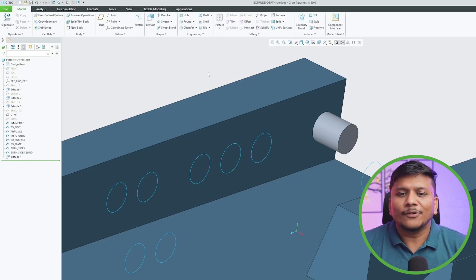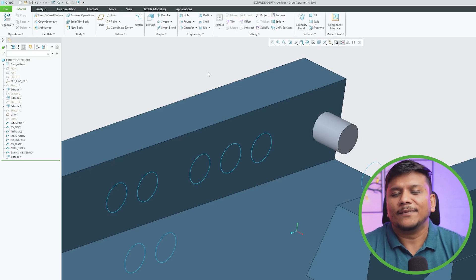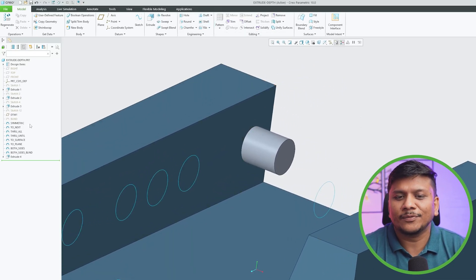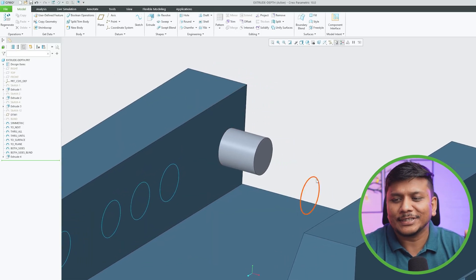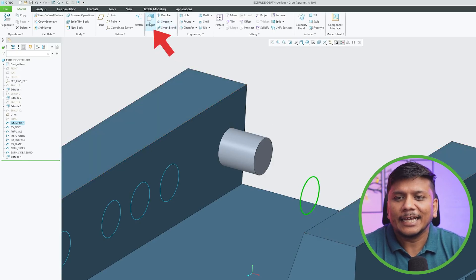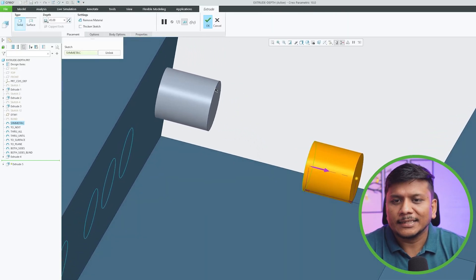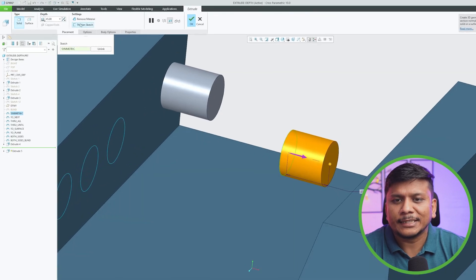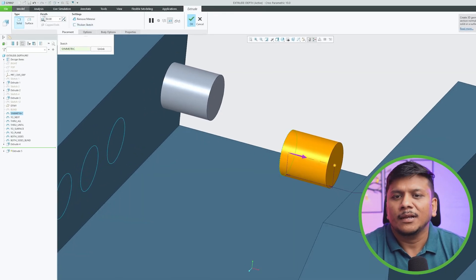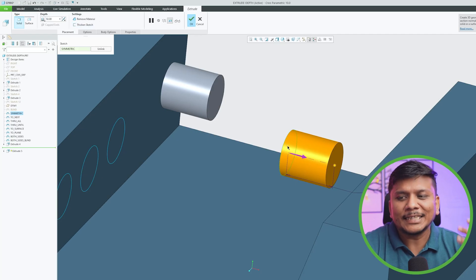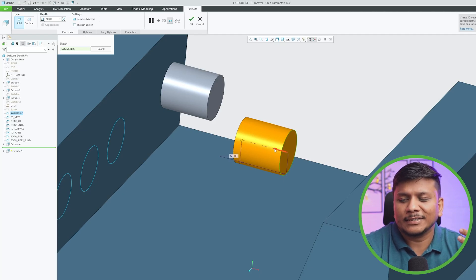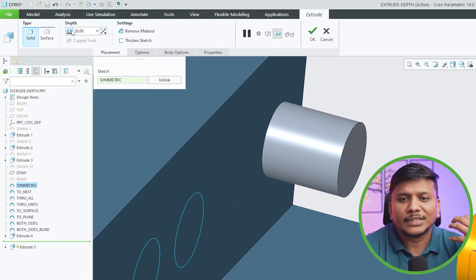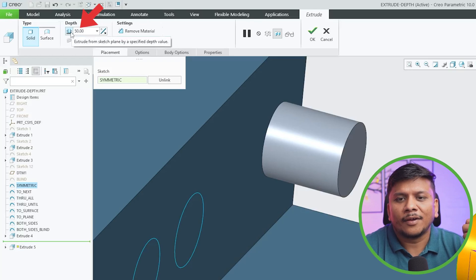There will be situations when you require a different kind of extrude. One such case is adding material to both sides — symmetric extrude. To show that, I'll use this sketch, click Extrude, and with the value still at 50, instead of adding material in one direction or simply flipping to another, I'll go into the extrude command and click on this option.